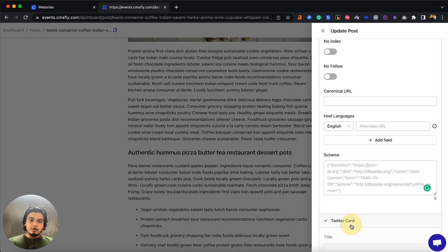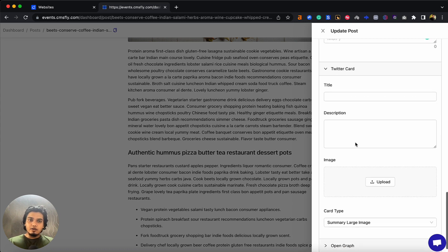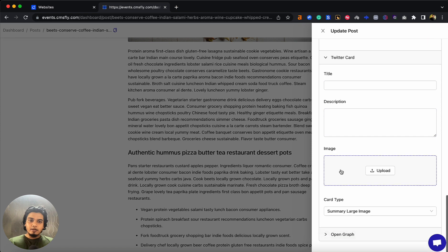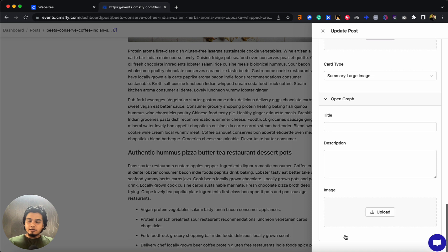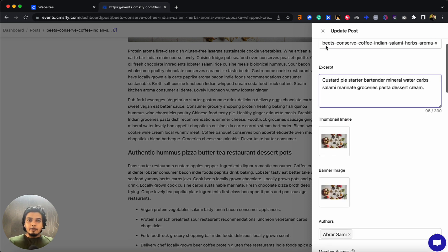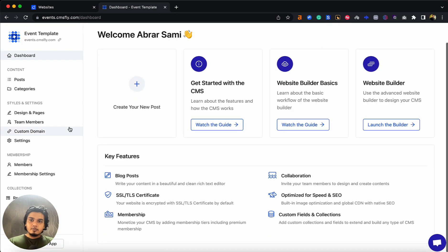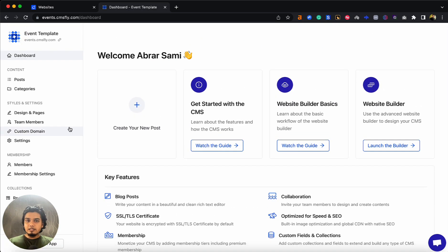If you're thinking about social media, you can customize Twitter card settings if you're sharing your posts on Twitter. You can add an image and card type. If you're sharing on other social media, you can customize it from Open Graph.